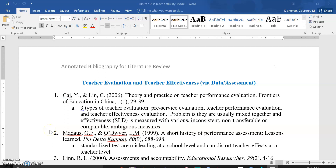Your advisor has probably told you, or is currently telling you, just go to the literature. What does the literature say? Just keep reading literature. And you're like, okay, I read a lot, but how do I actually organize this before I can even start to synthesize it?